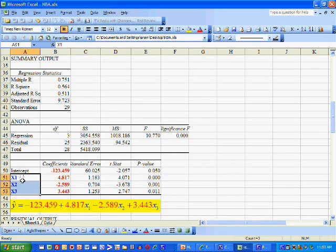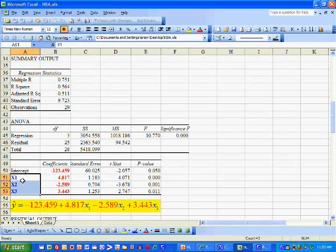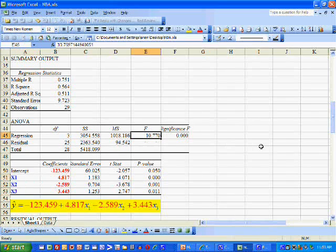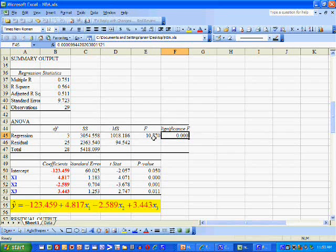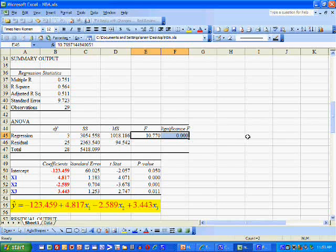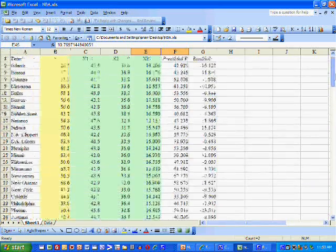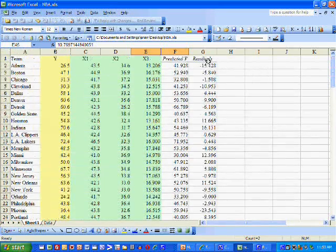Because the p-values are close to zero — less than 0.05 or 5% — we can say these variables are highly significant predictors of winning percentage. Because our variables are highly significant predictors of winning percentage, the F-statistic is very large. As a result, its p-value, which Excel calls Significance F, is really close to zero. These two numbers together suggest that the overall model is significant.